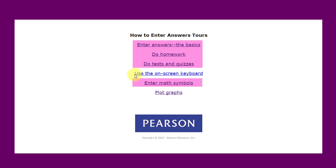If you want to use a touchscreen and the on-screen keyboard, watch that one. We don't plot graphs the way that Pearson shows here, and we don't plot that many graphs anyway, so you don't really need to watch that video. The other ones in pink, definitely watch those videos.